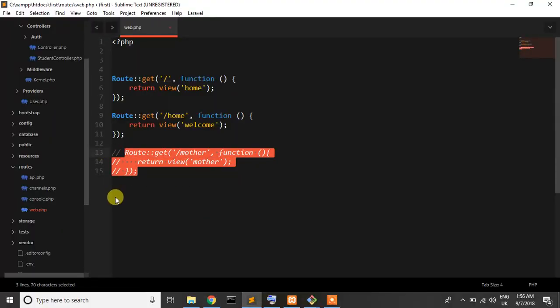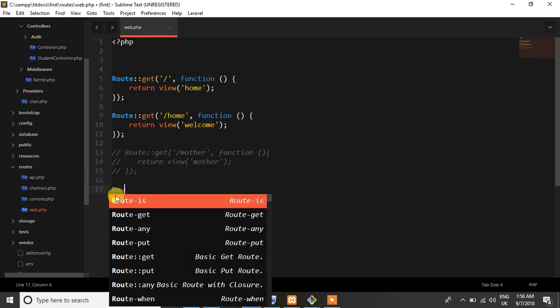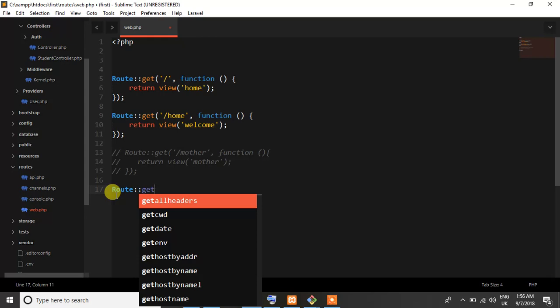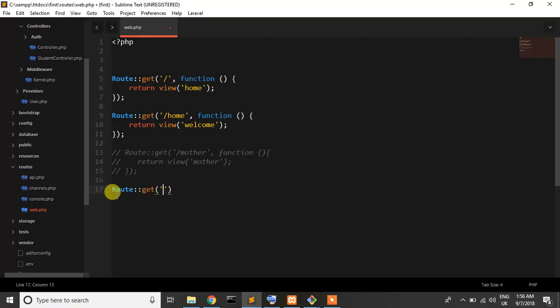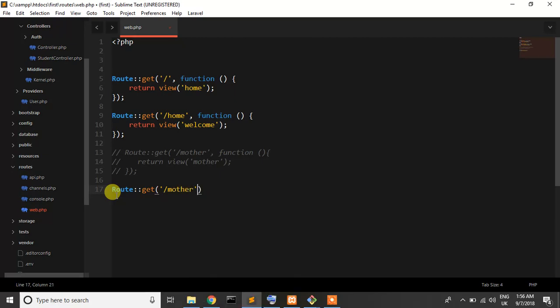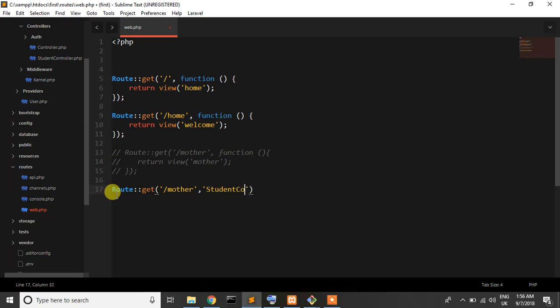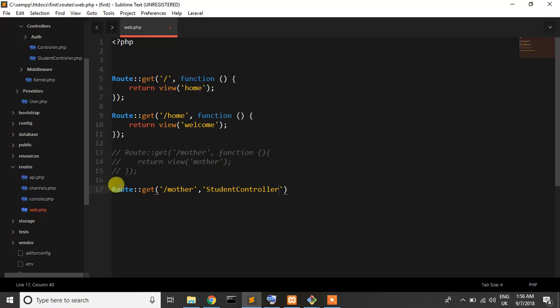When I write backslash mother it's going to a controller, so which controller I used? I used the student controller, that's mean when it takes slash mother it goes to student controller.